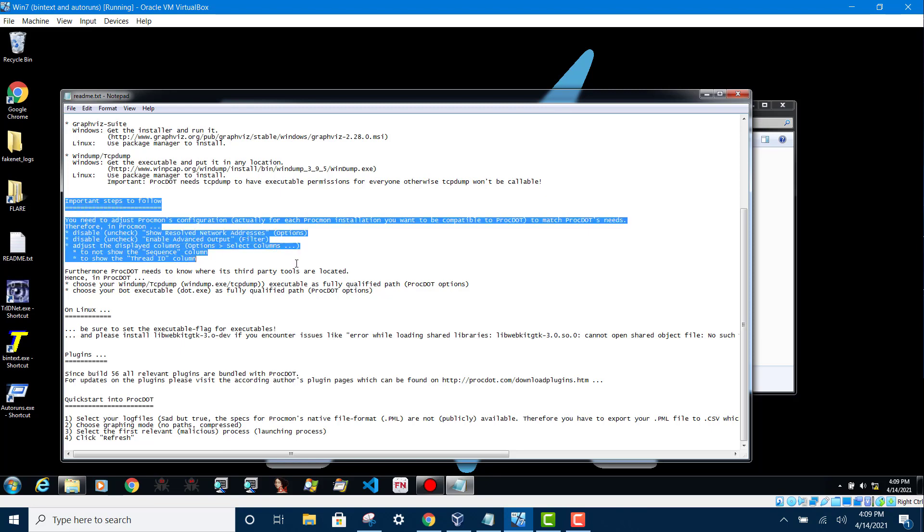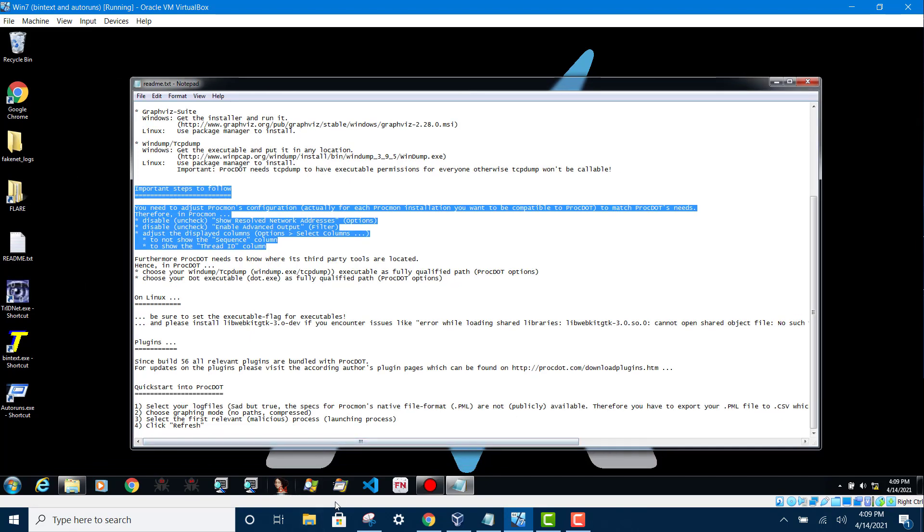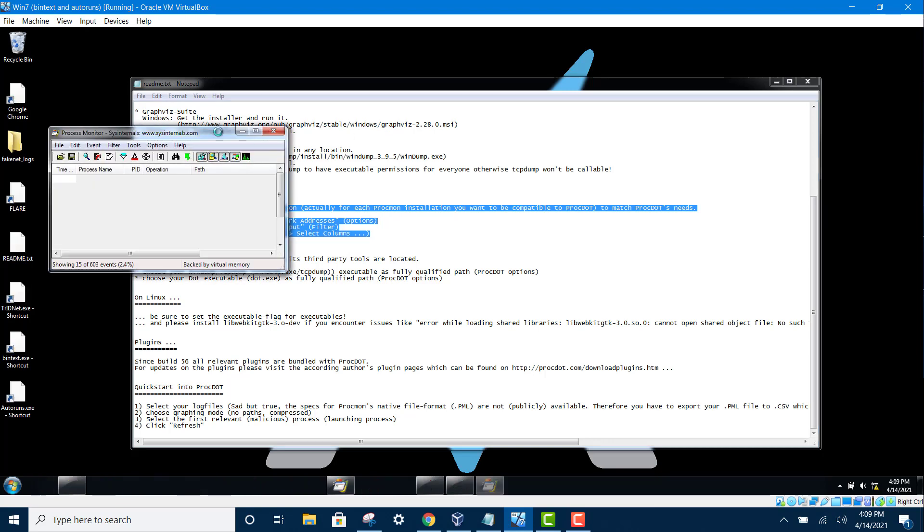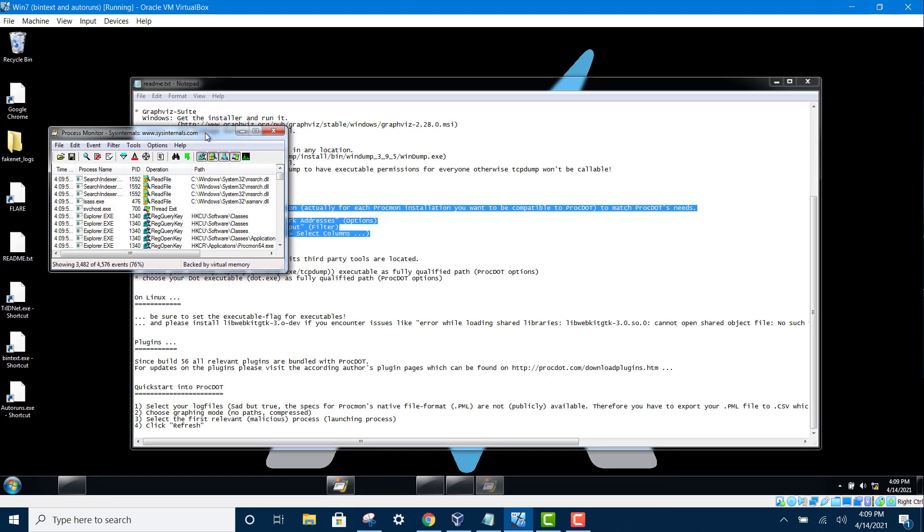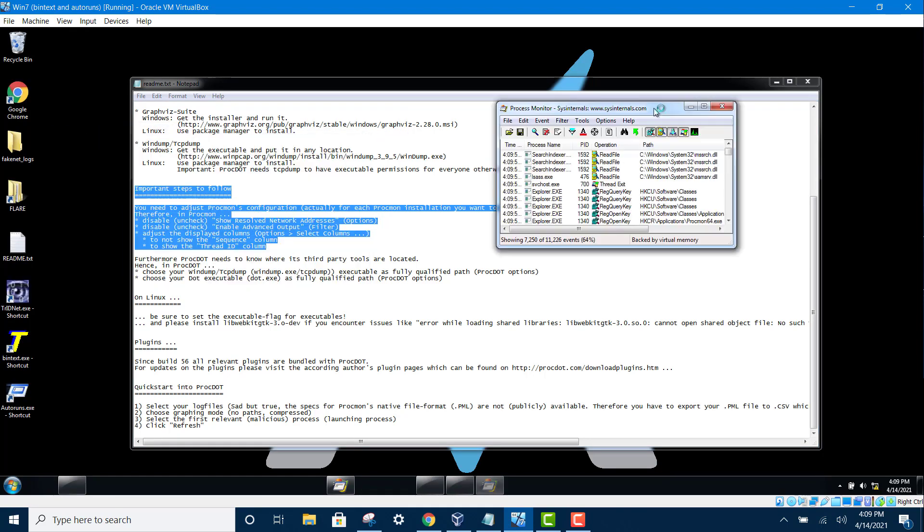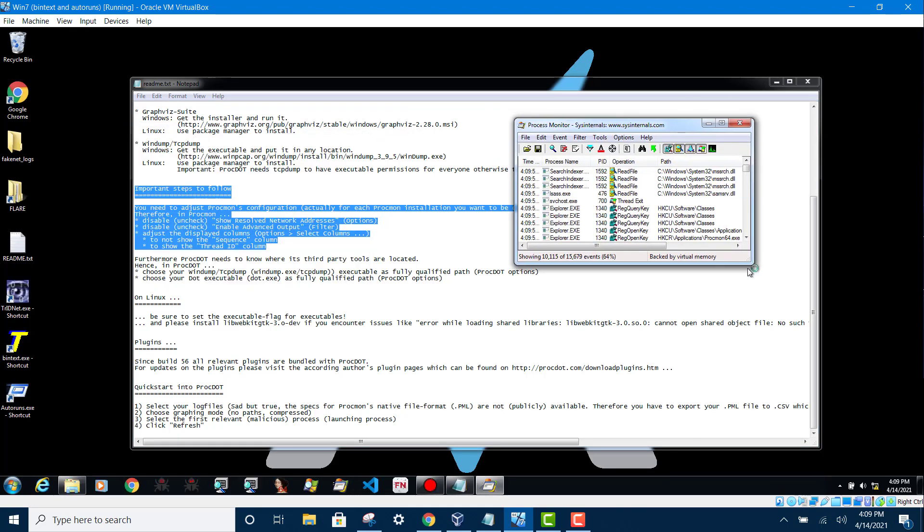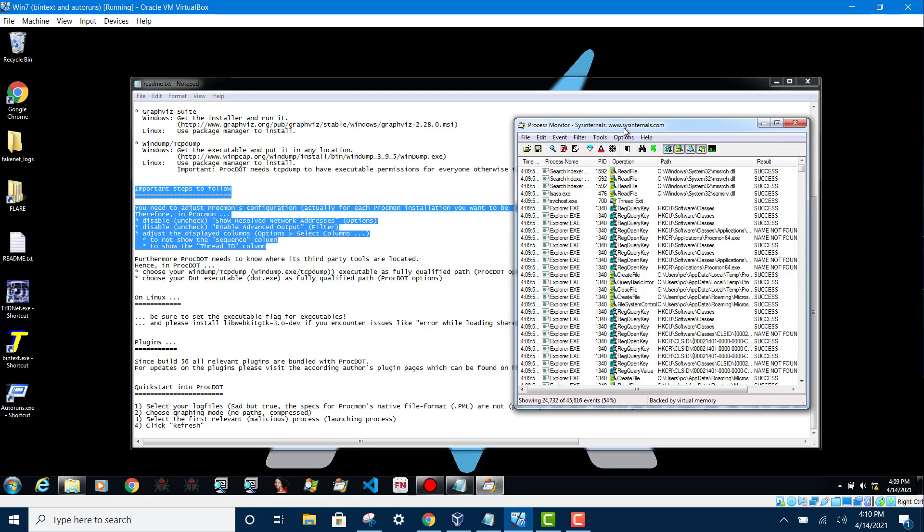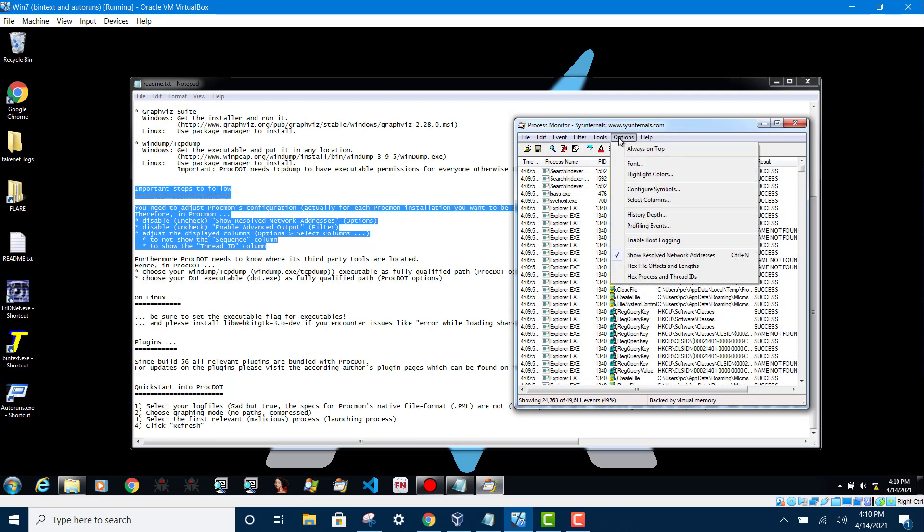So you need to open your Progmon. And then over here, click on options. And then make sure you uncheck 'show resolve network address'. This one should be unchecked.